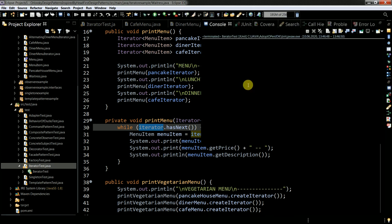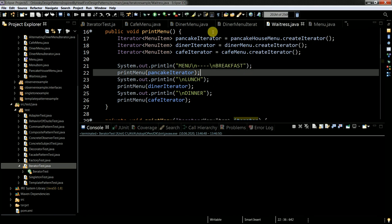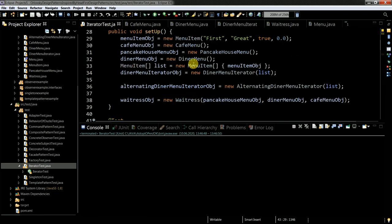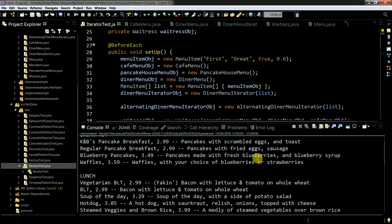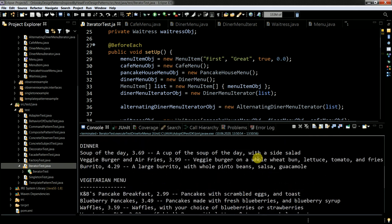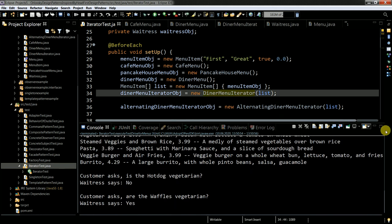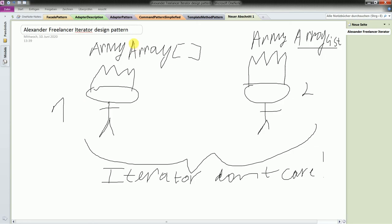When I execute the test driver for menus, you can see printMenu and then printVegetarianMenu. Going back to the drawing board: you always have an iterator interface which you implement, and you have classes which you pass to this iterator when you create it. The iterator is then able to go through the given elements, so you don't need to write additional logic for iterating over the elements.